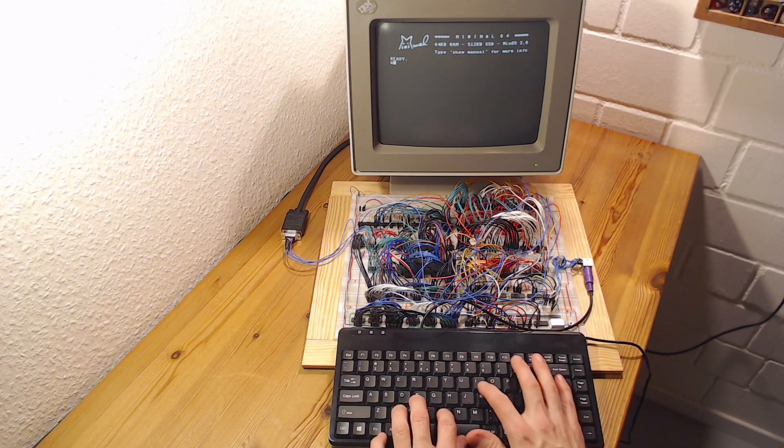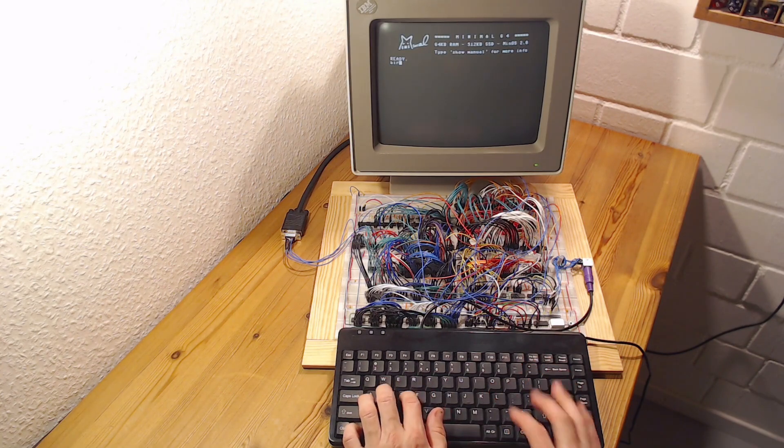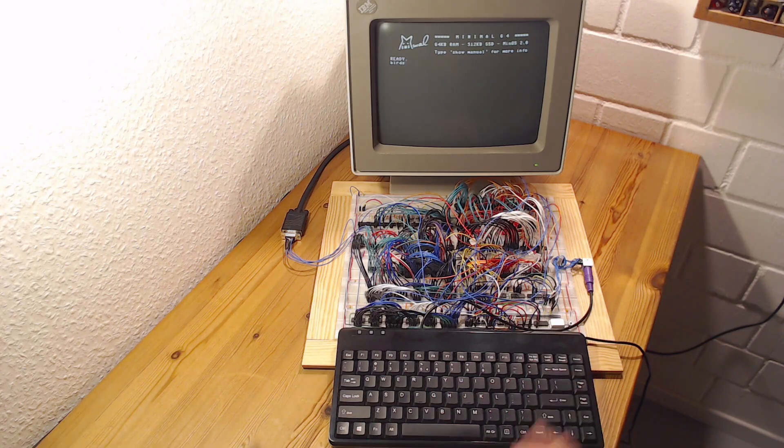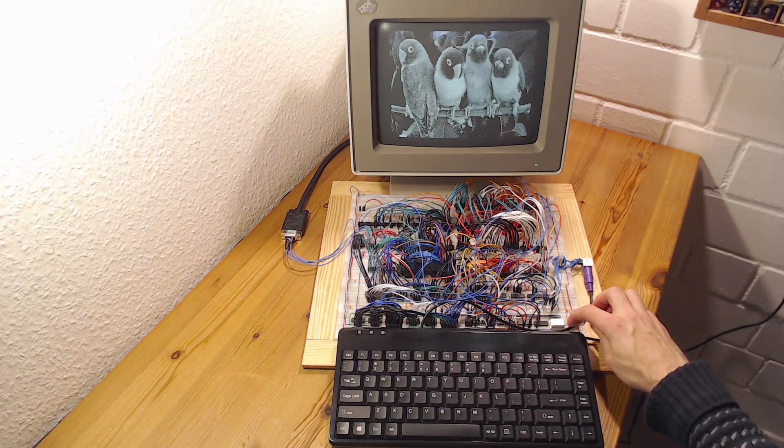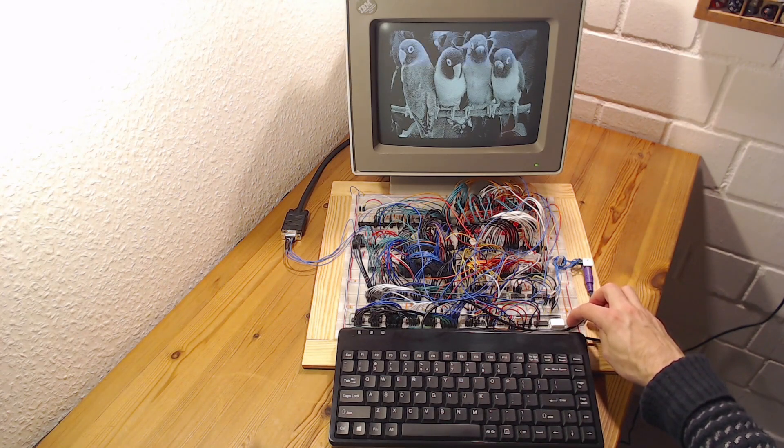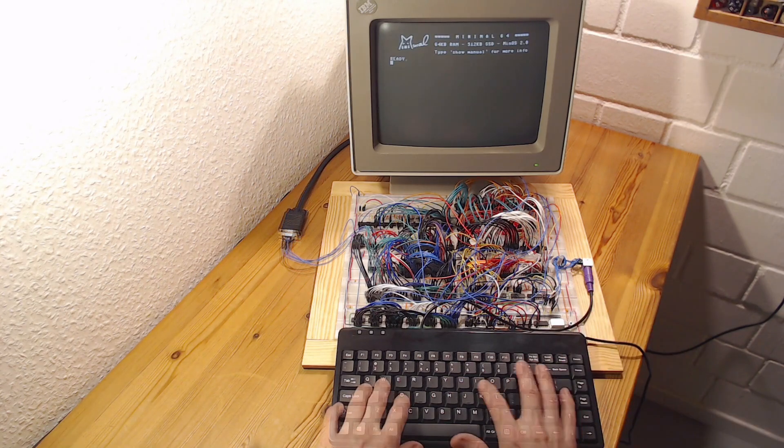That sort of brings me to the point of today's video where we'll do a short guided tour around the Minimal 64 home computer.